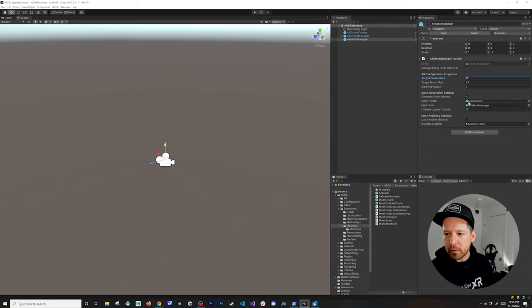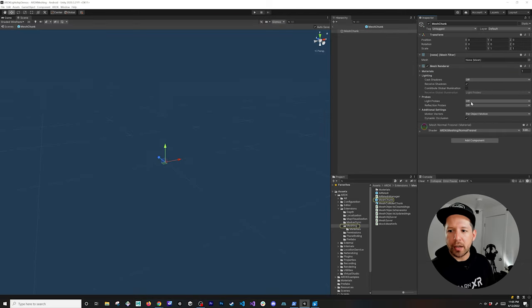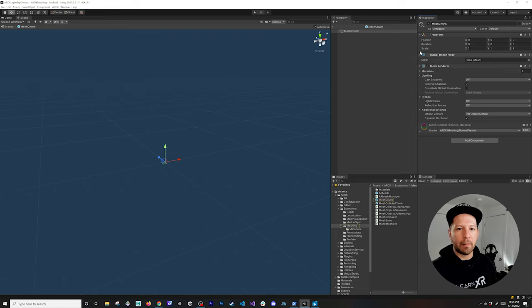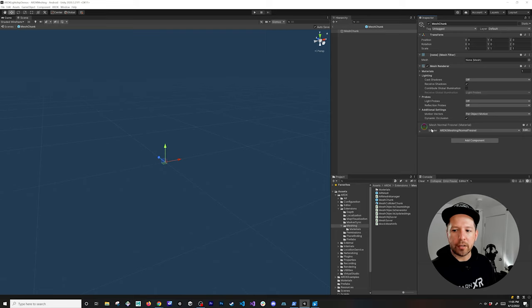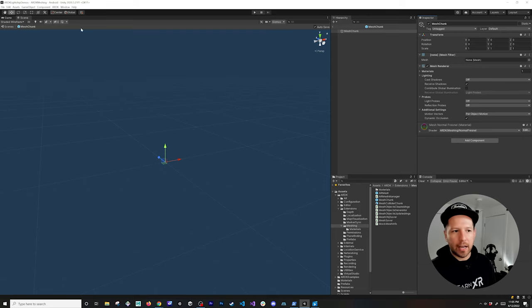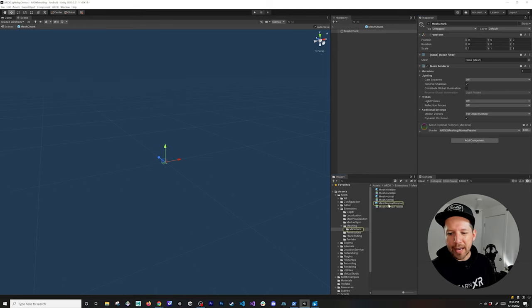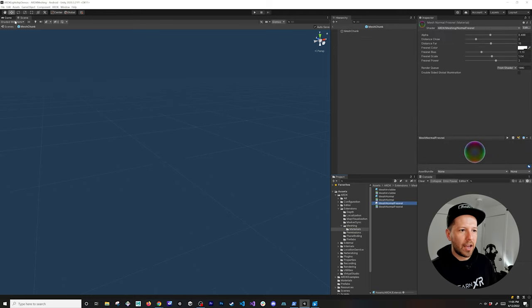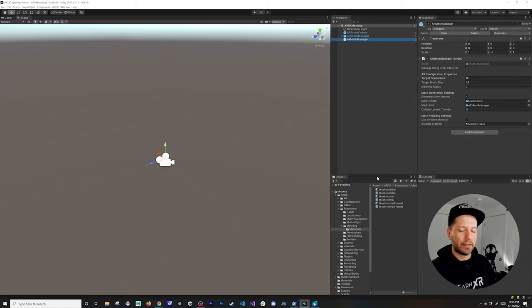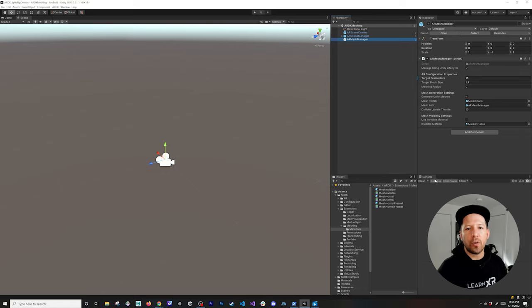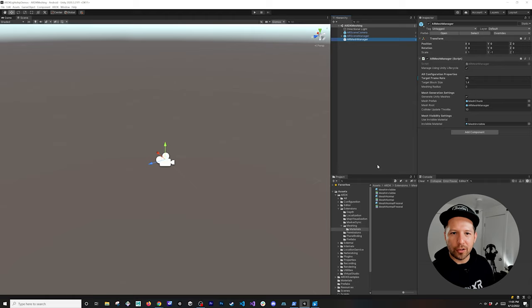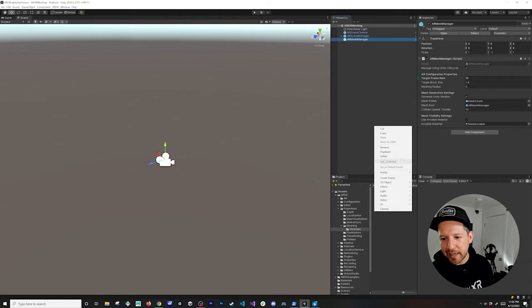There are a couple of other things to look at here. The Mesh Chunk is the component that contains the mesh — it has a Mesh Renderer and also a really cool Mesh Normal Fresnel shader that the ARDK team provided. If you want to test the material you can right-click here, but I had issues with this material before doing this video, so I had to change everything to a Standard pipeline. It should work with URP but it didn't render in Windows.